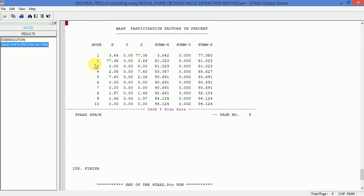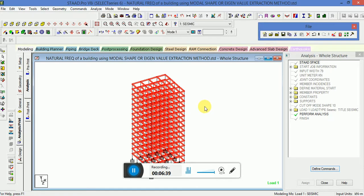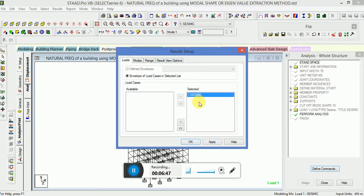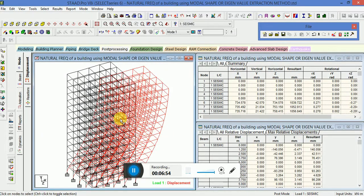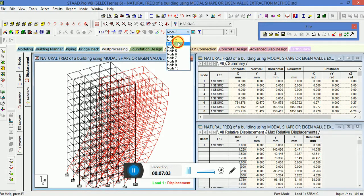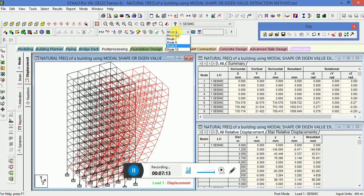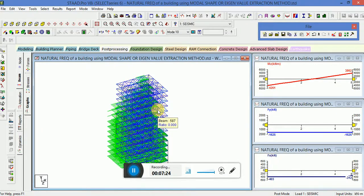The mass participation factor is shown for each mode. This is the way the natural frequency of a building is calculated using the eigenvalue extraction method, or the modal shape method. To check the different mode shapes we go to Post Processing, select the seismic load, and you can see mode shape 1 through 10, along with the reactions and beam graphs.